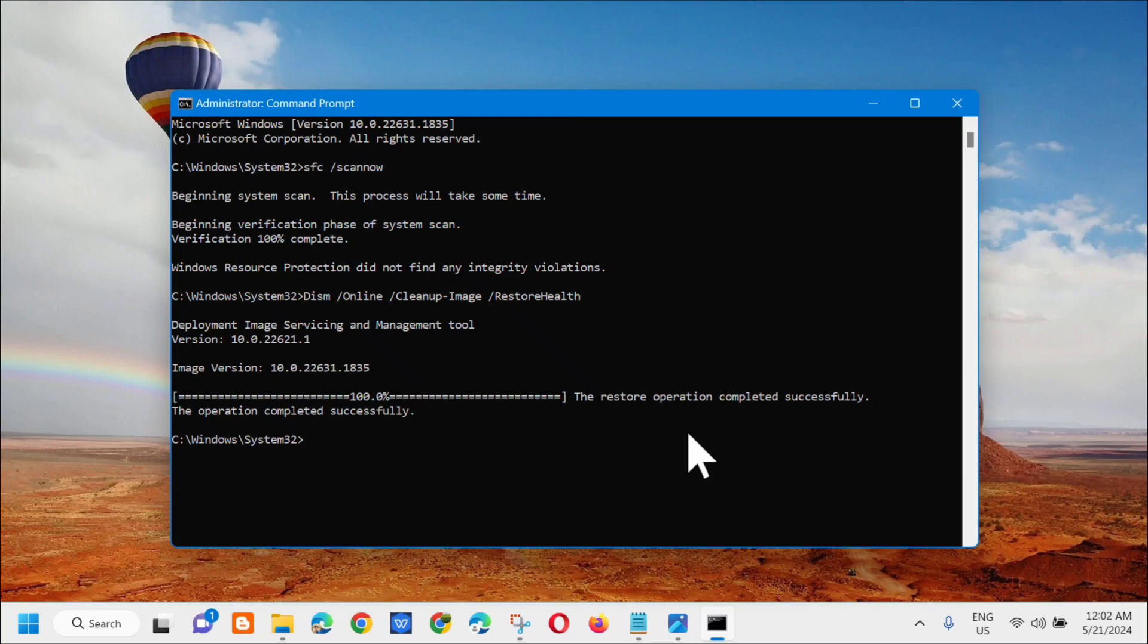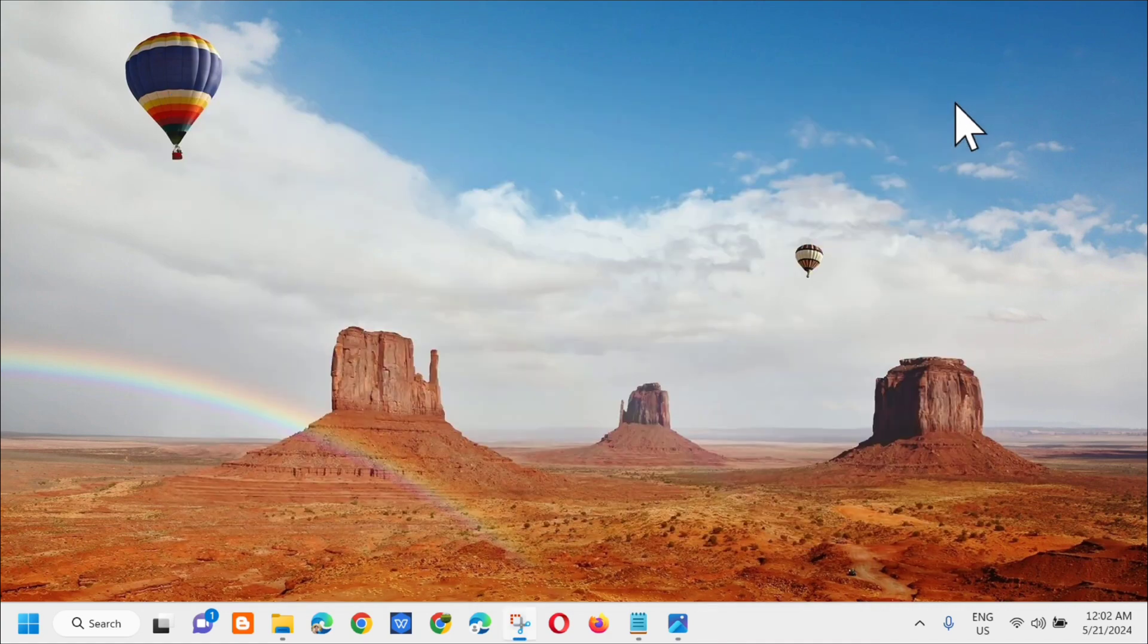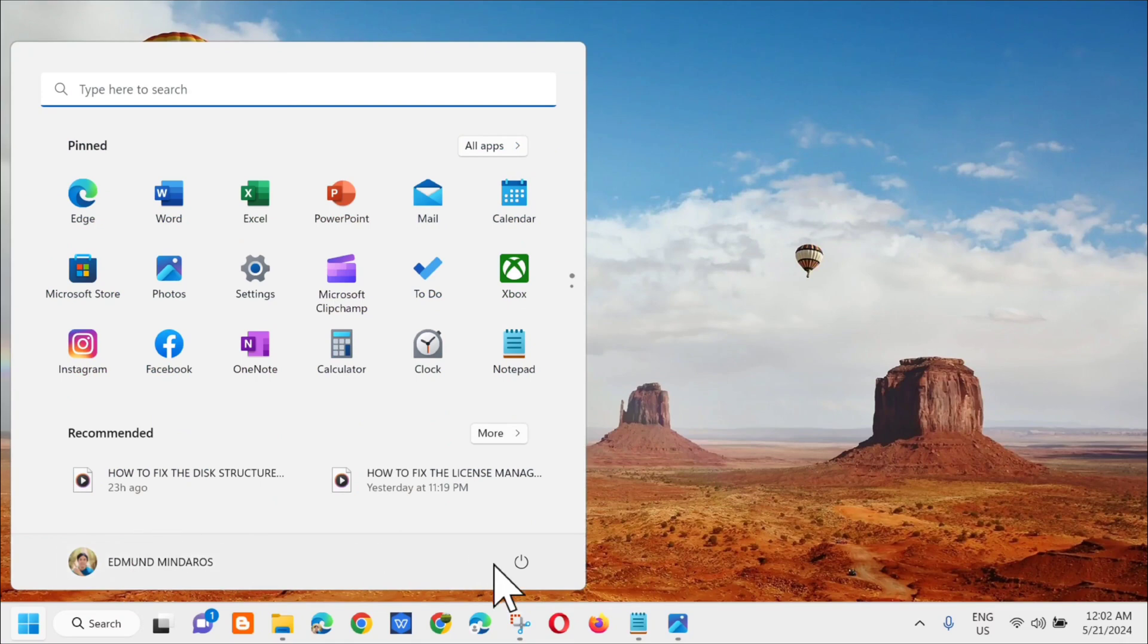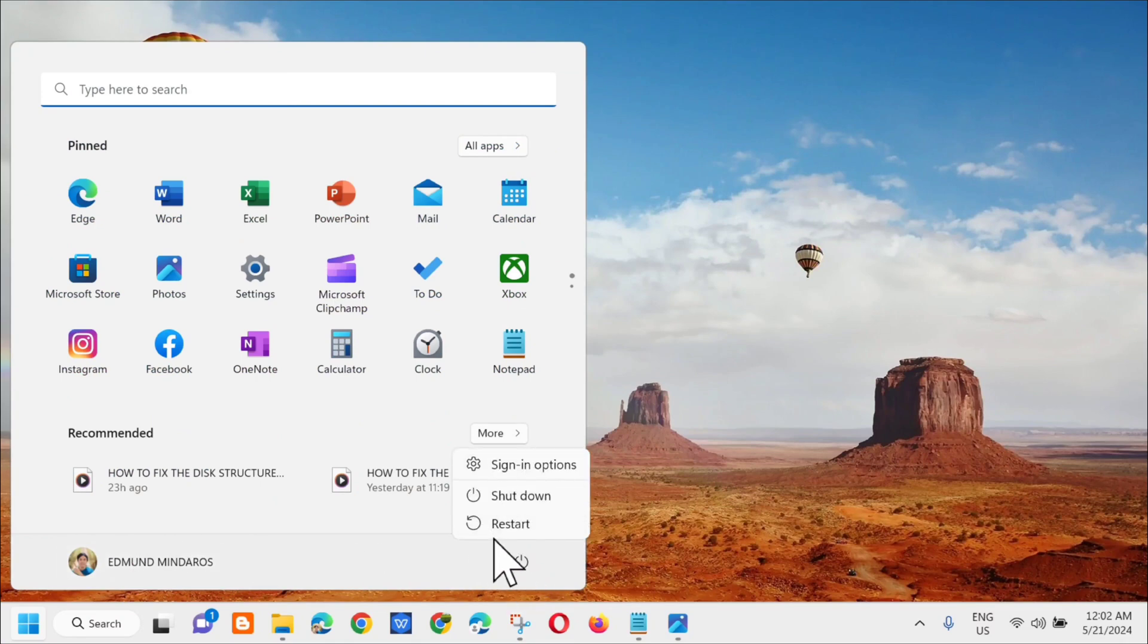Okay, so makikita mo na dito na the restore operations completed successfully. And then next step, i-close lang natin tong CMD and then dito lang sa start menu, kailangan lang natin mag-restart.